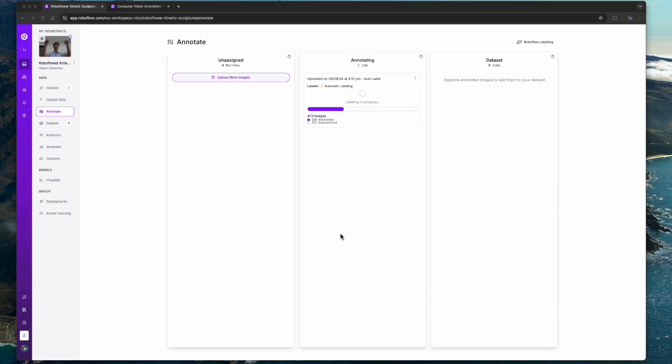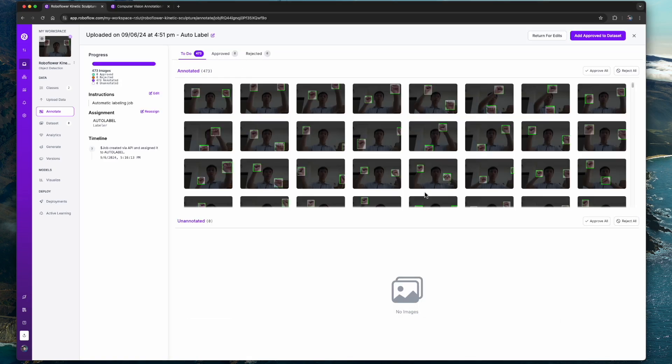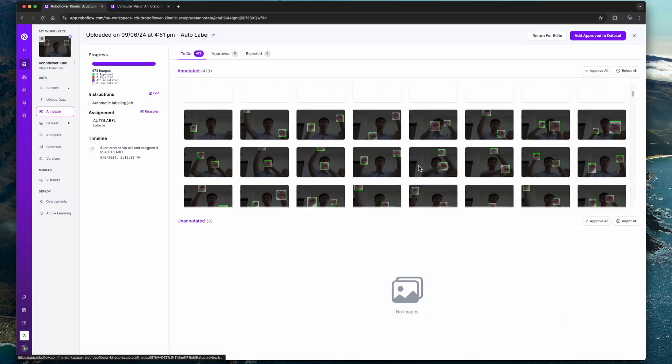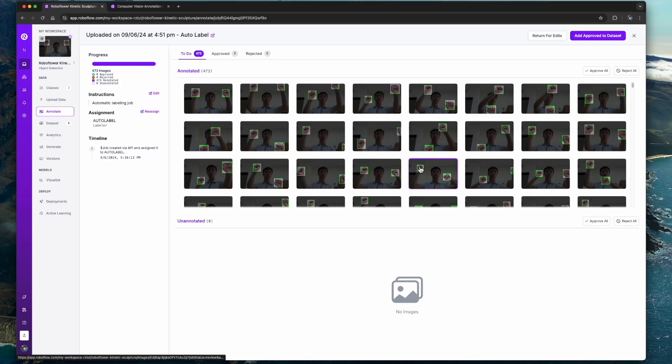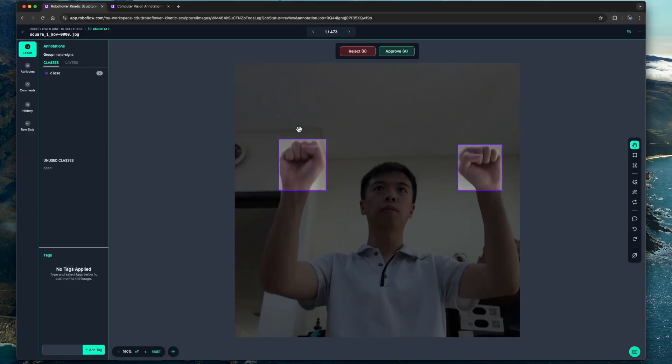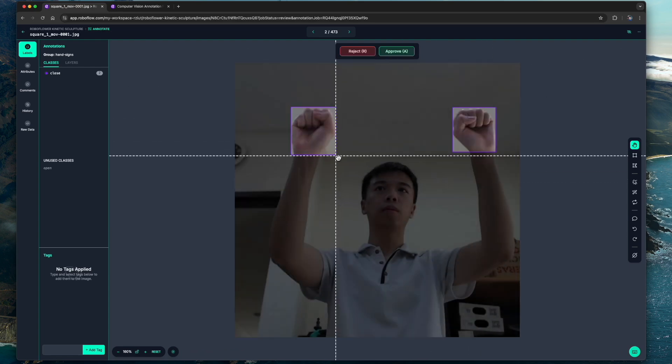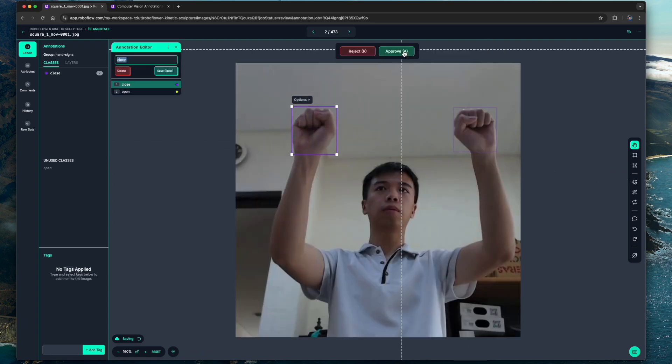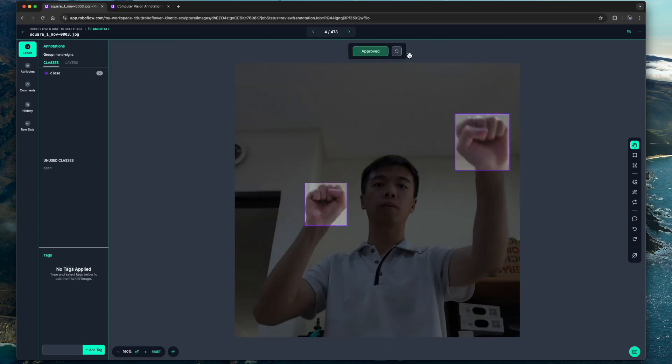Once all the images are fully annotated, we can check the results and make modifications if necessary.